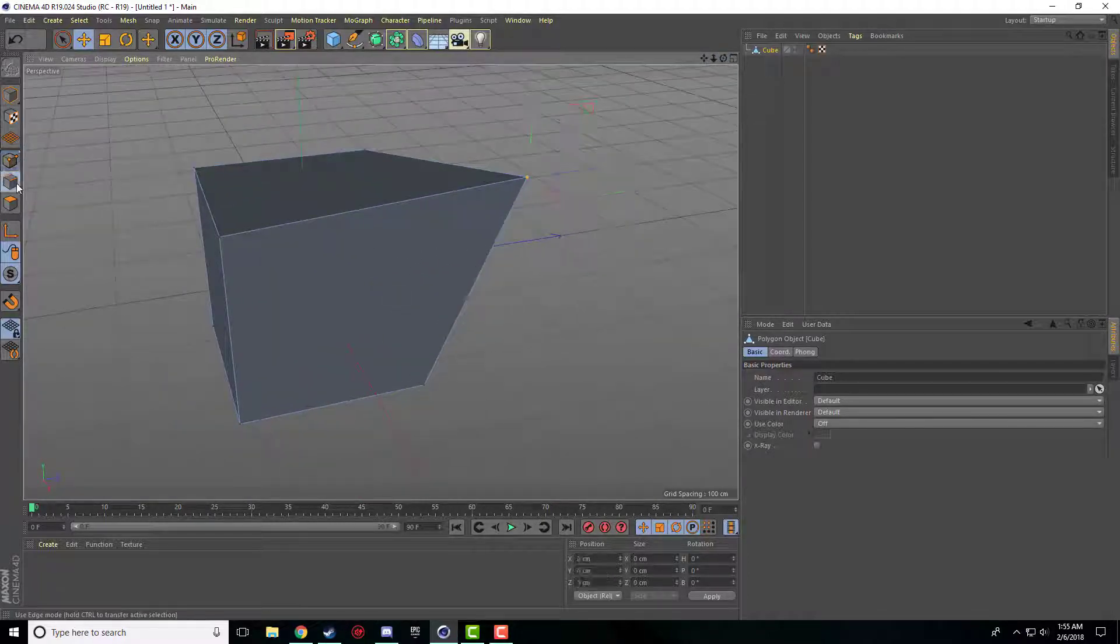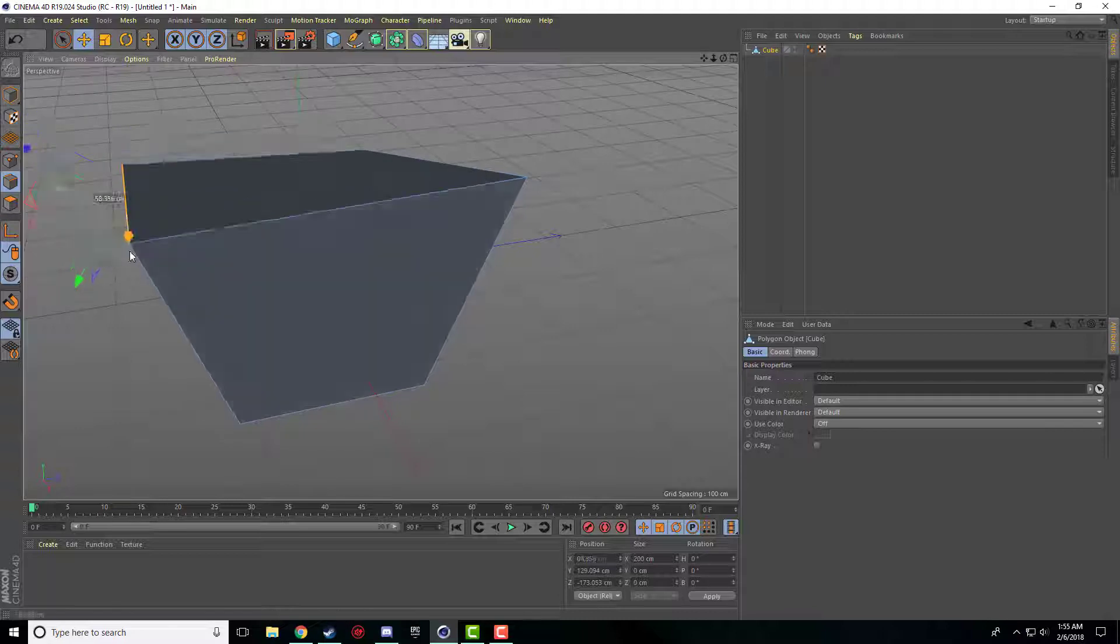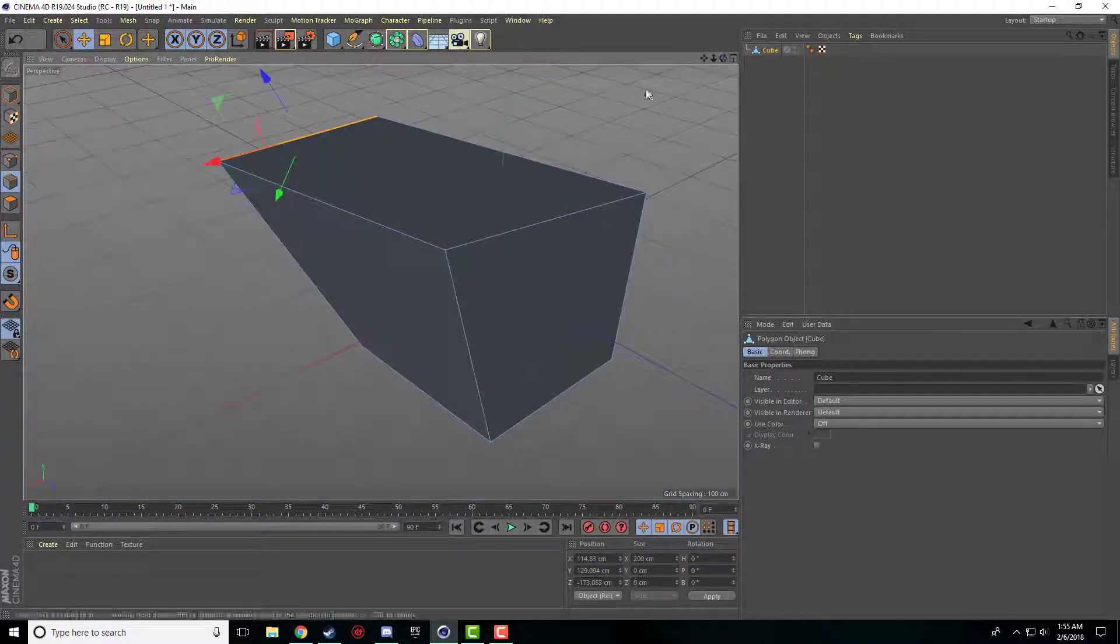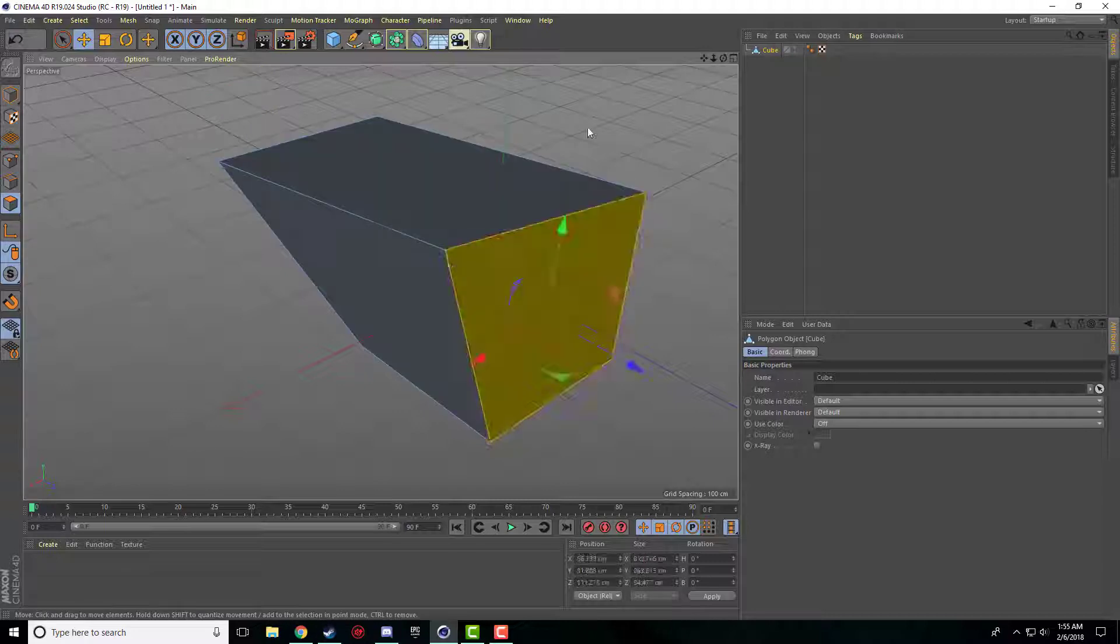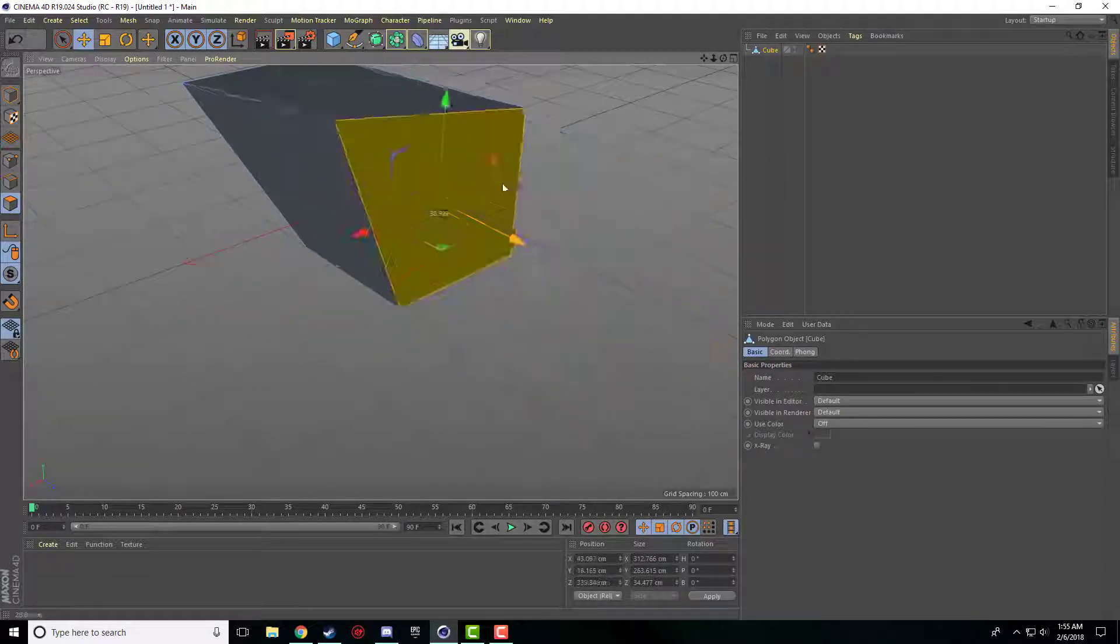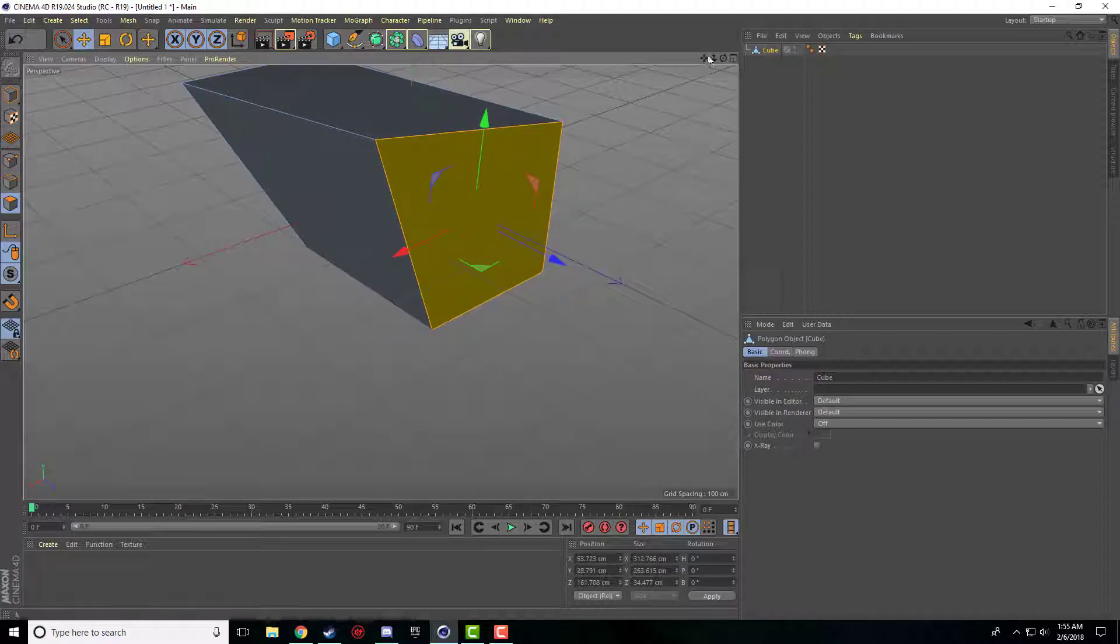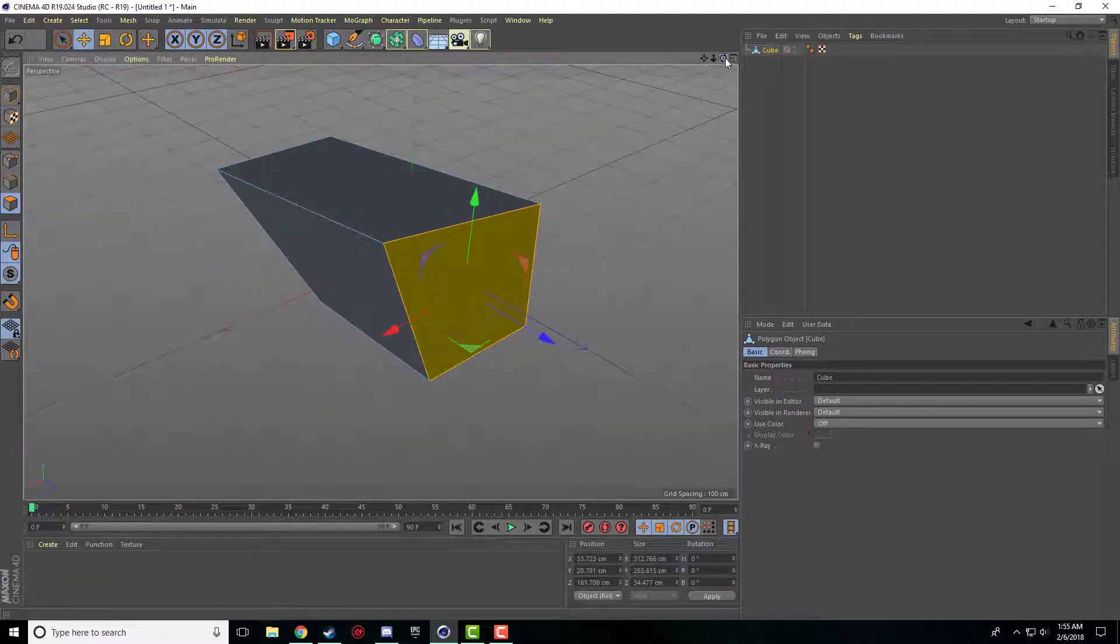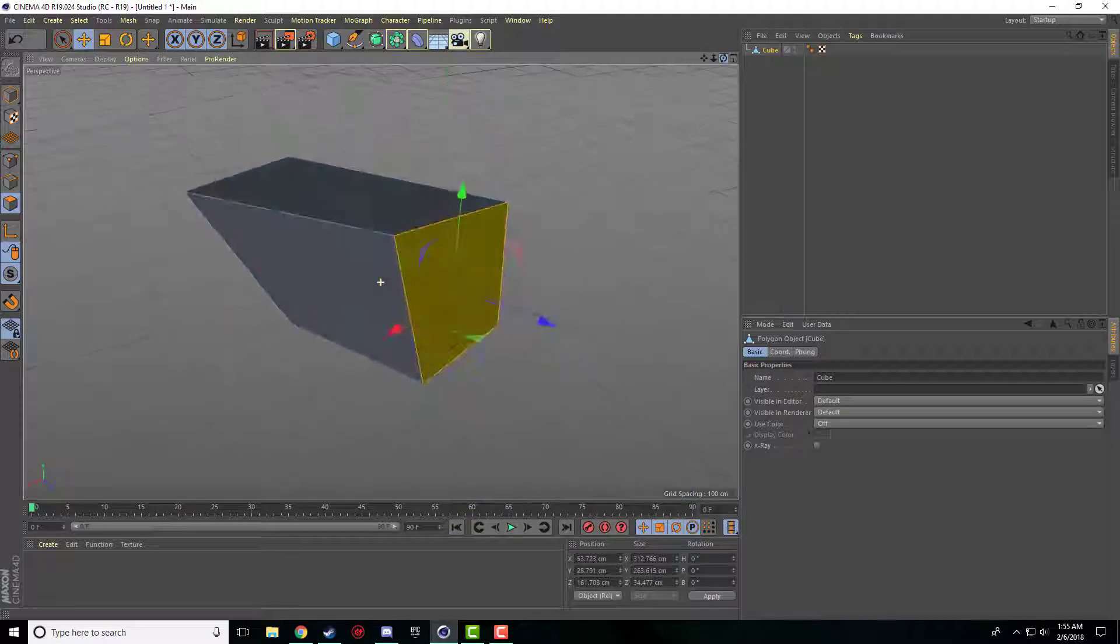If we click edges we can highlight any of these edges and we can change the shape like that. So you can manipulate the shape like that. Or there's polygons, you click an entire side and you can drag it and do different stuff with it like that. So that's three basic ways.